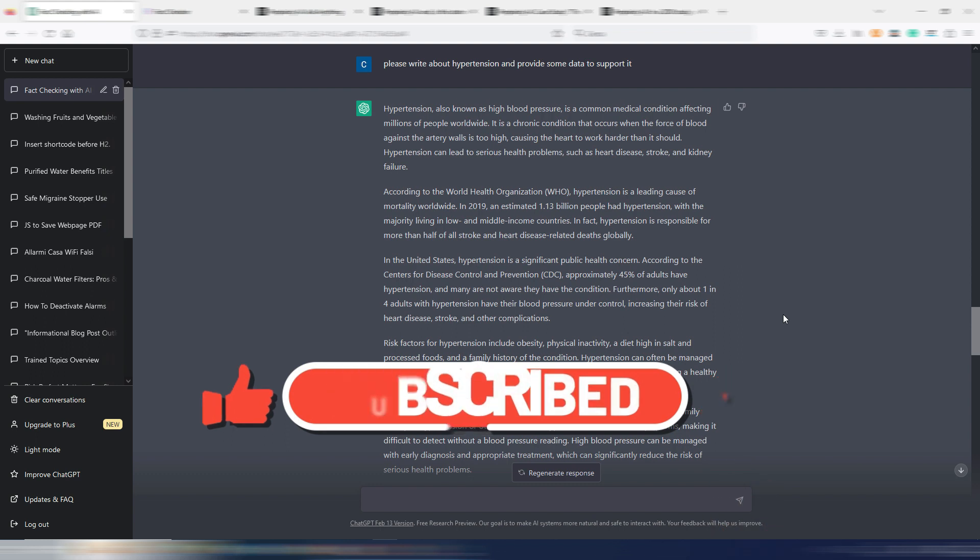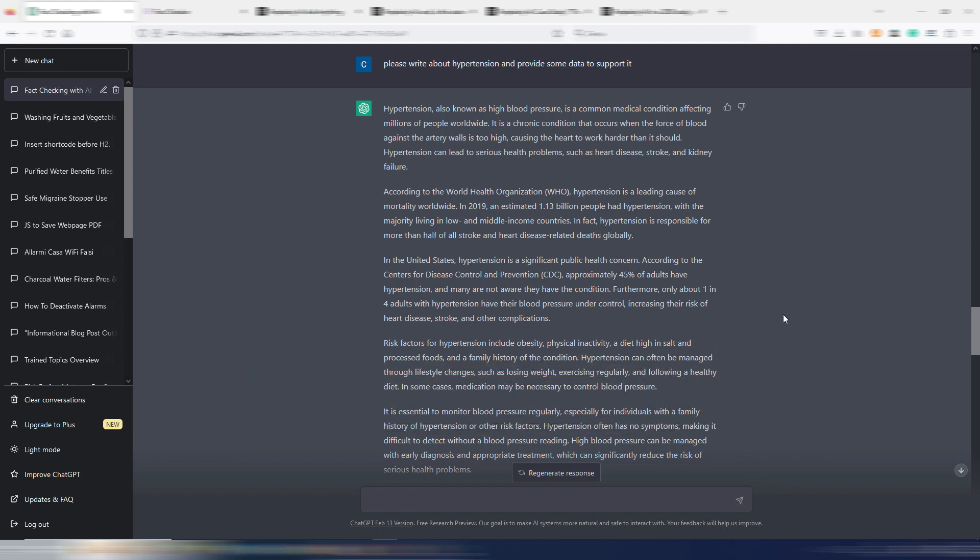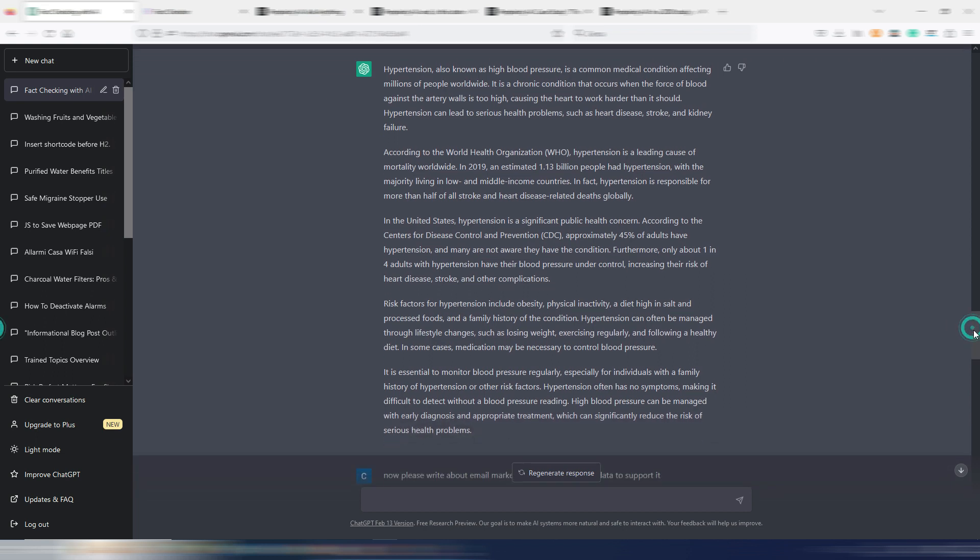Maybe you want to write something about health. As you know, health is a delicate topic. You always need to fact-check what AI is writing. I found ChatGPT quite good on this. I think they trained the model pretty well on health topics. Anyway, I asked ChatGPT please write about hypertension and provide some data to support it. And here I have my output, as you can see.